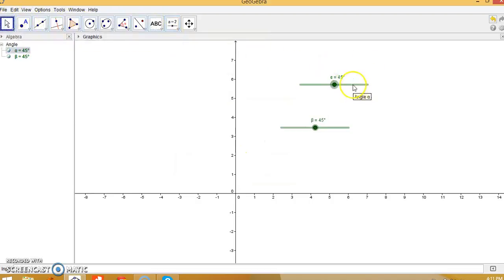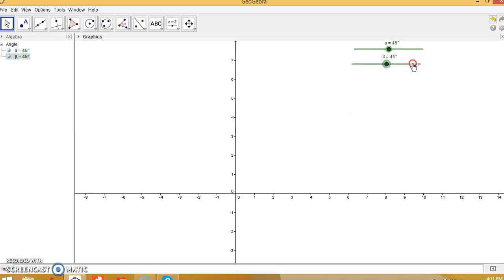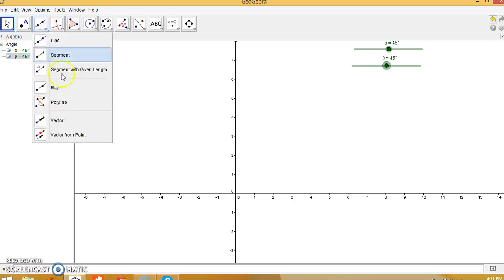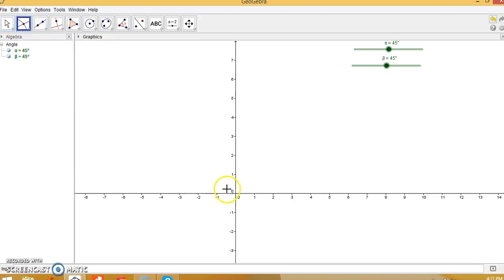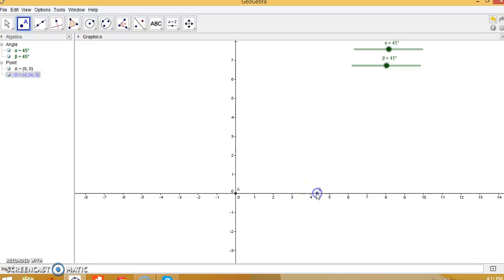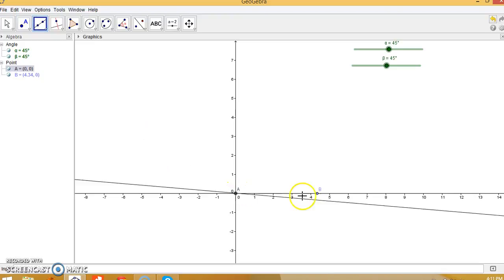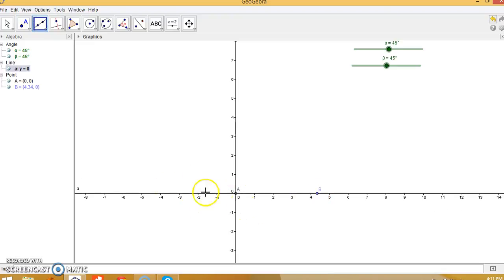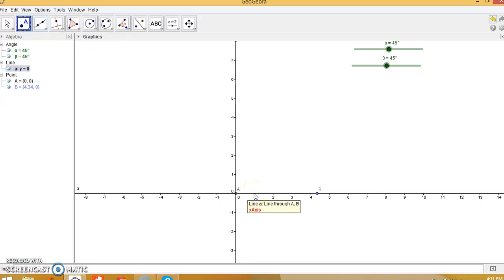Now keep the sliders at the edge of the GeoGebra window. Our next job is to create the point of intersection between the x-axis and y-axis — this is point A. Next, create a point on the x-axis — let's take this as point B — and also create the line through A and B.